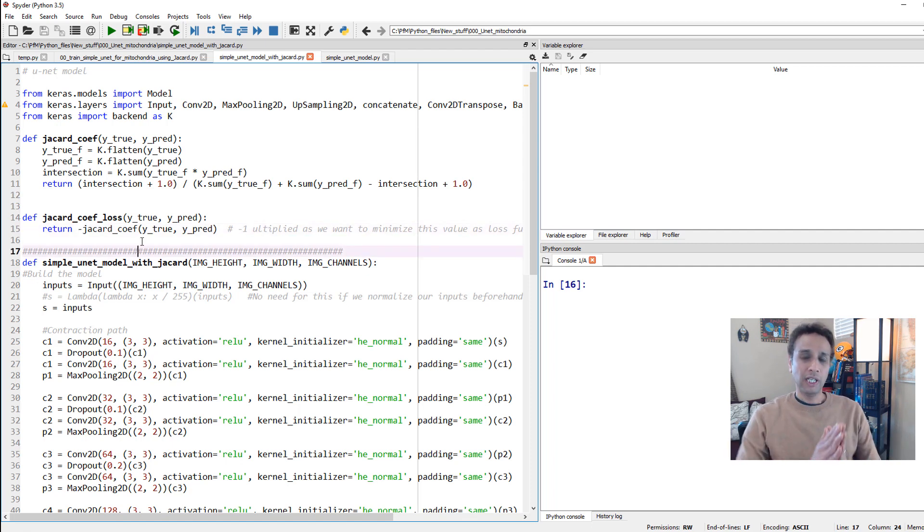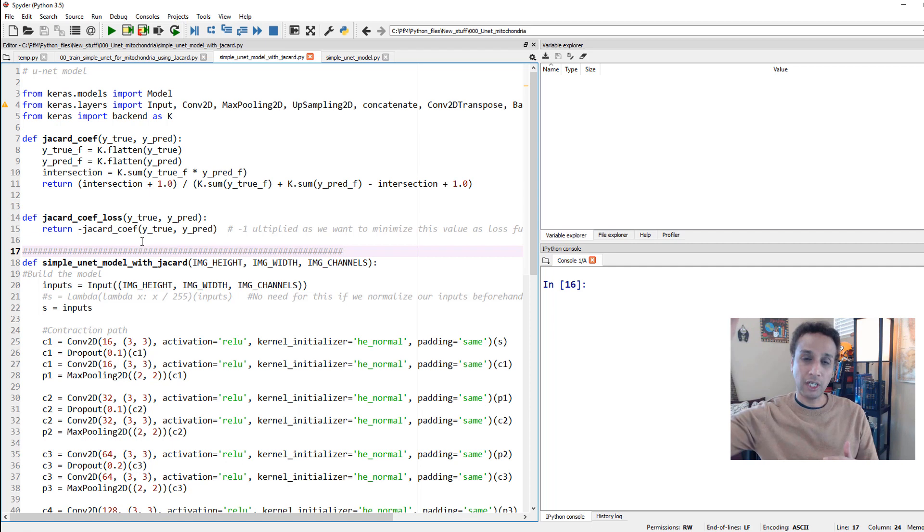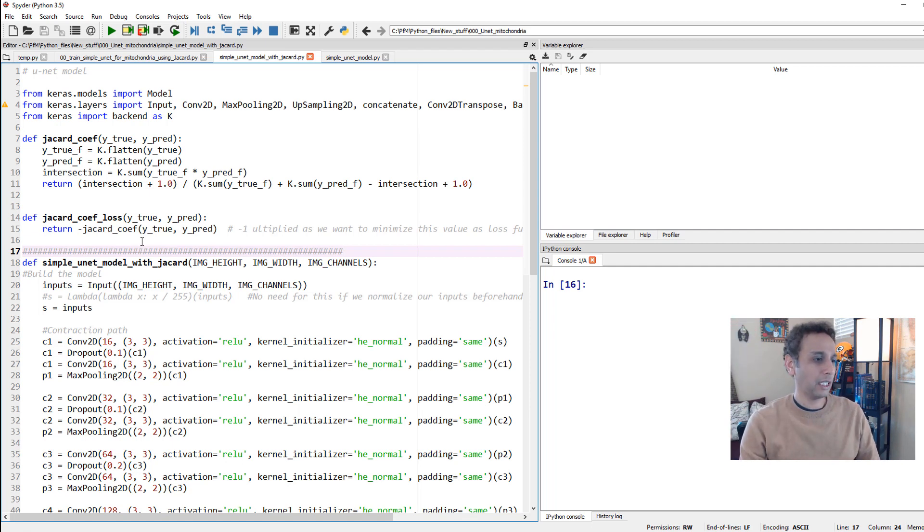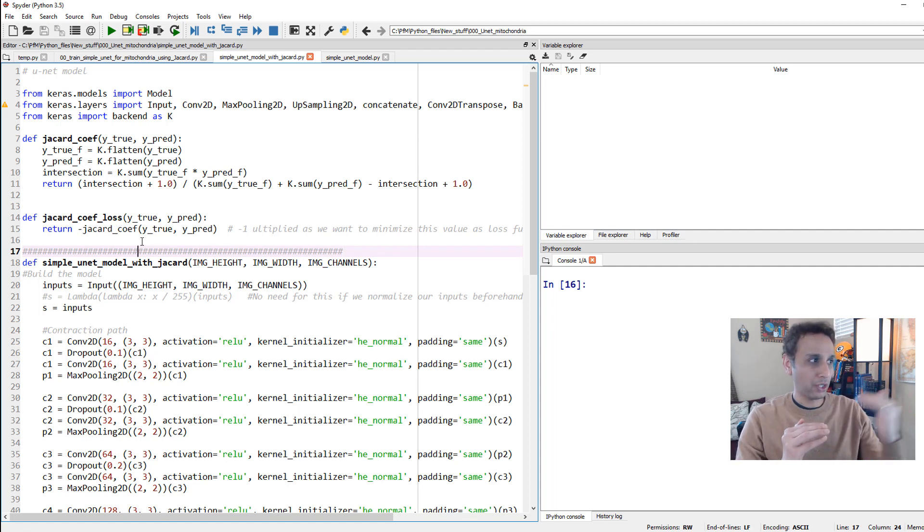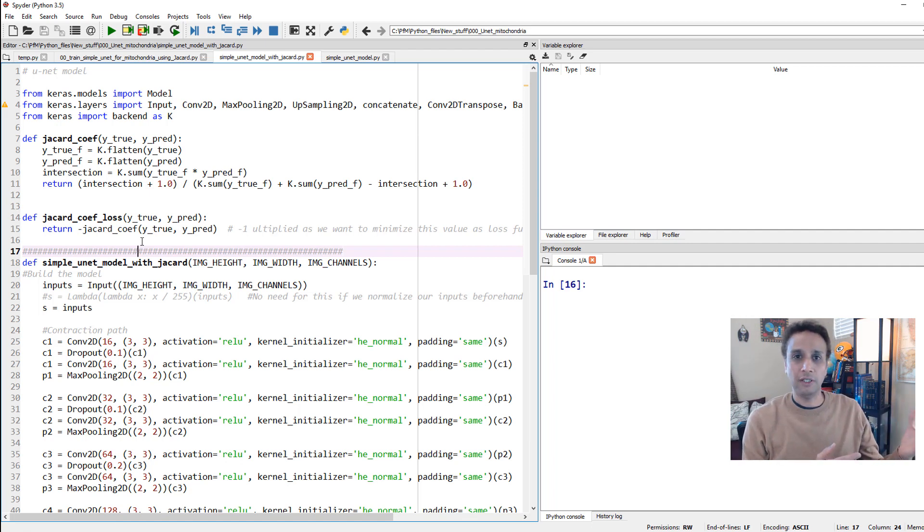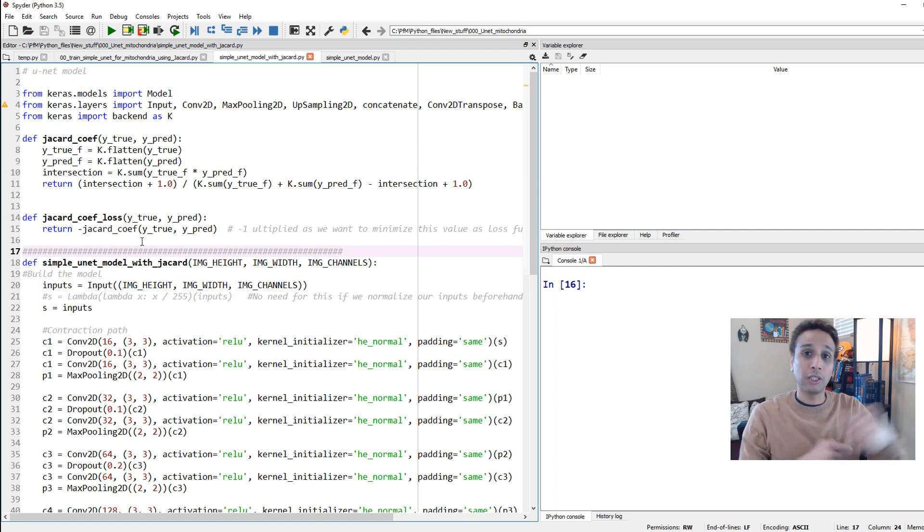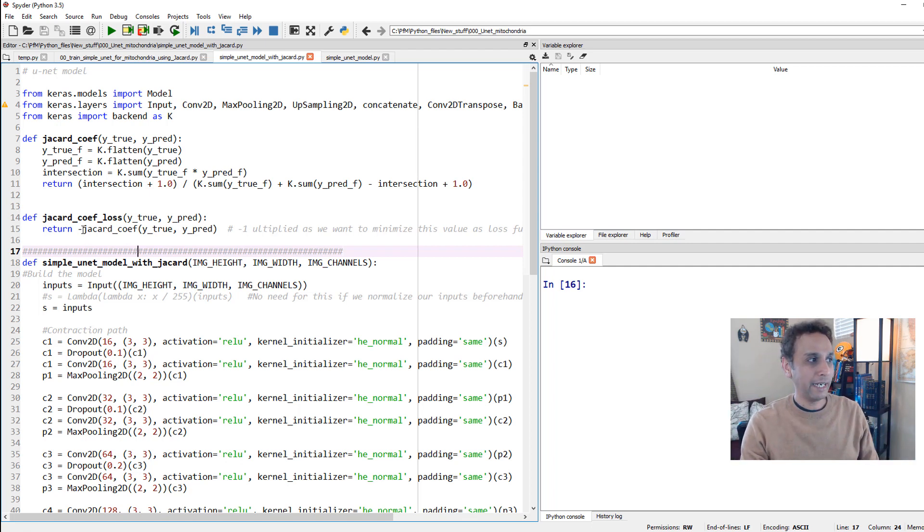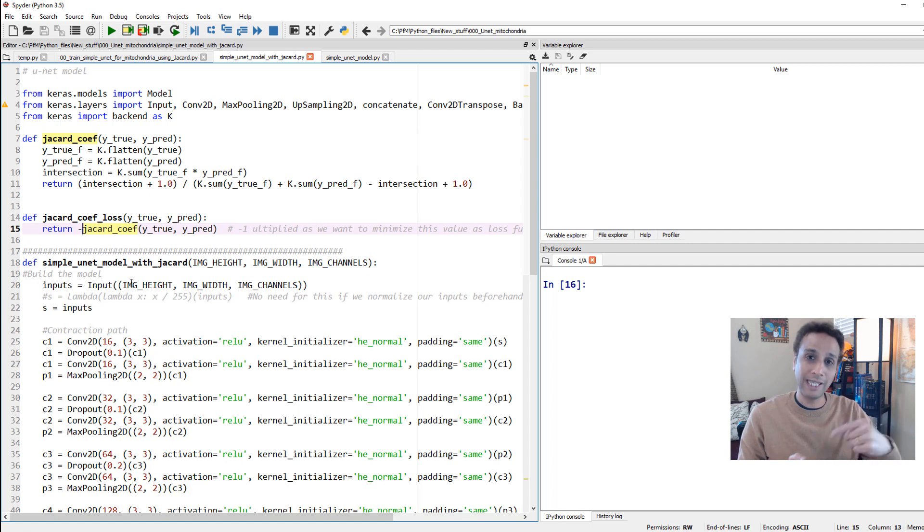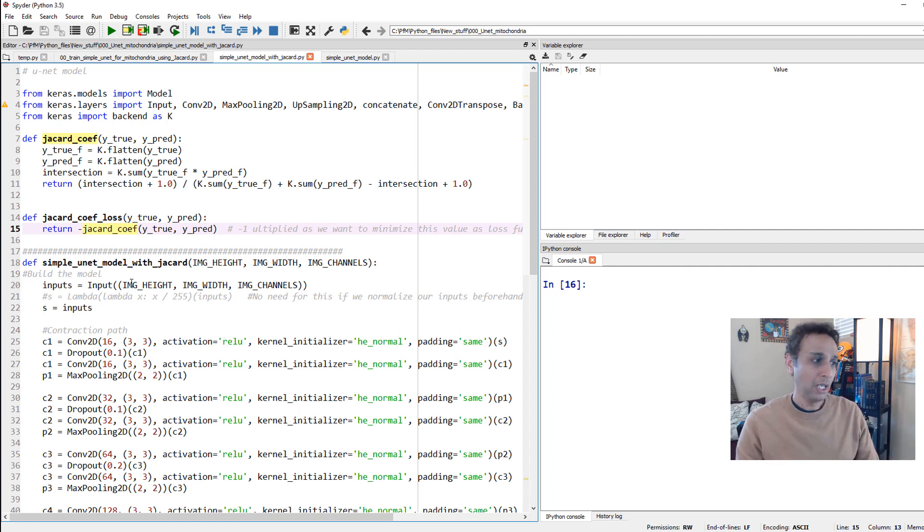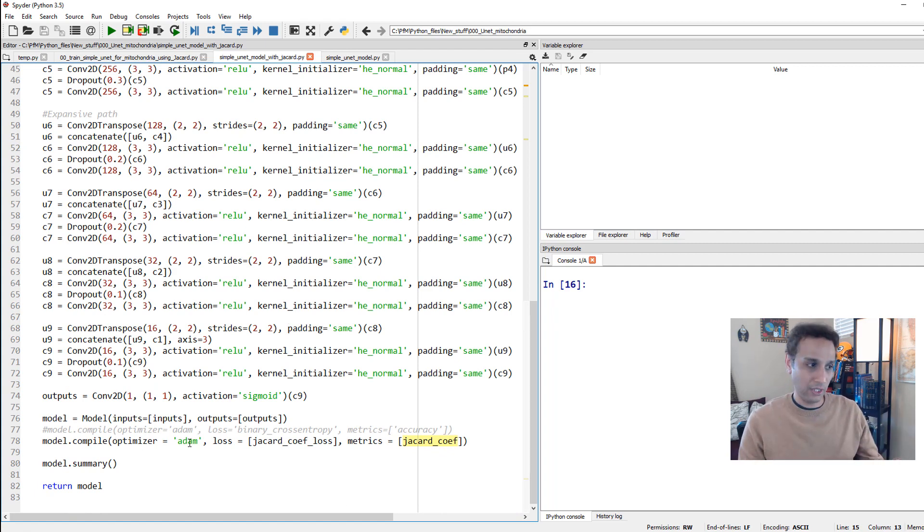I defined a function called Jaccard coefficient, and for the loss function, I am defining another function called Jaccard coefficient loss, which returns our Jaccard coefficient with a negative sign in front of it. Why a negative sign? Just think about it. If your predicted and true are very close, you get very high Jaccard coefficient values. This is intersection over union. If you get more intersection, the value of your IoU is very high.